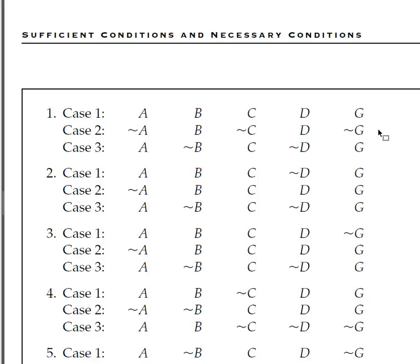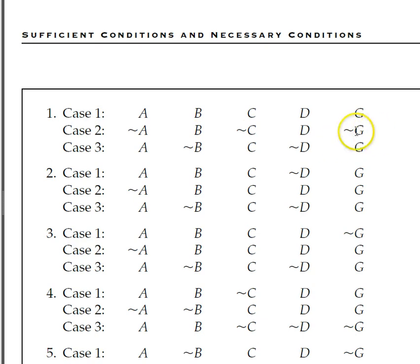Is B passing or failing the SCT for G? It does fail. And why does it fail — which case is the counterexample? Case two. That's right. In case two of problem number one, B is present and G is not. That's the counterexample for the sufficient condition test. So on your exam answers, you'd have a header that says 'fails SCT,' you'd write B and then case two. Case two is what proves that B fails the SCT for G.